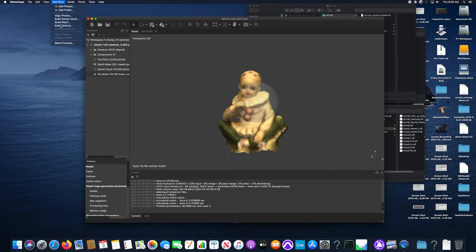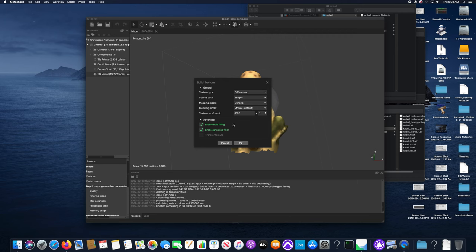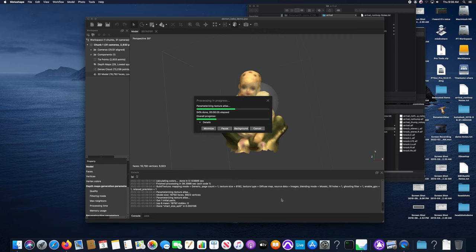The next thing we'll want to do is build a texture which takes the cameras and reprojects them onto the surface to create a texture from the model. You'll see once that process is finished how much sharper the texture is, the information on the surface.